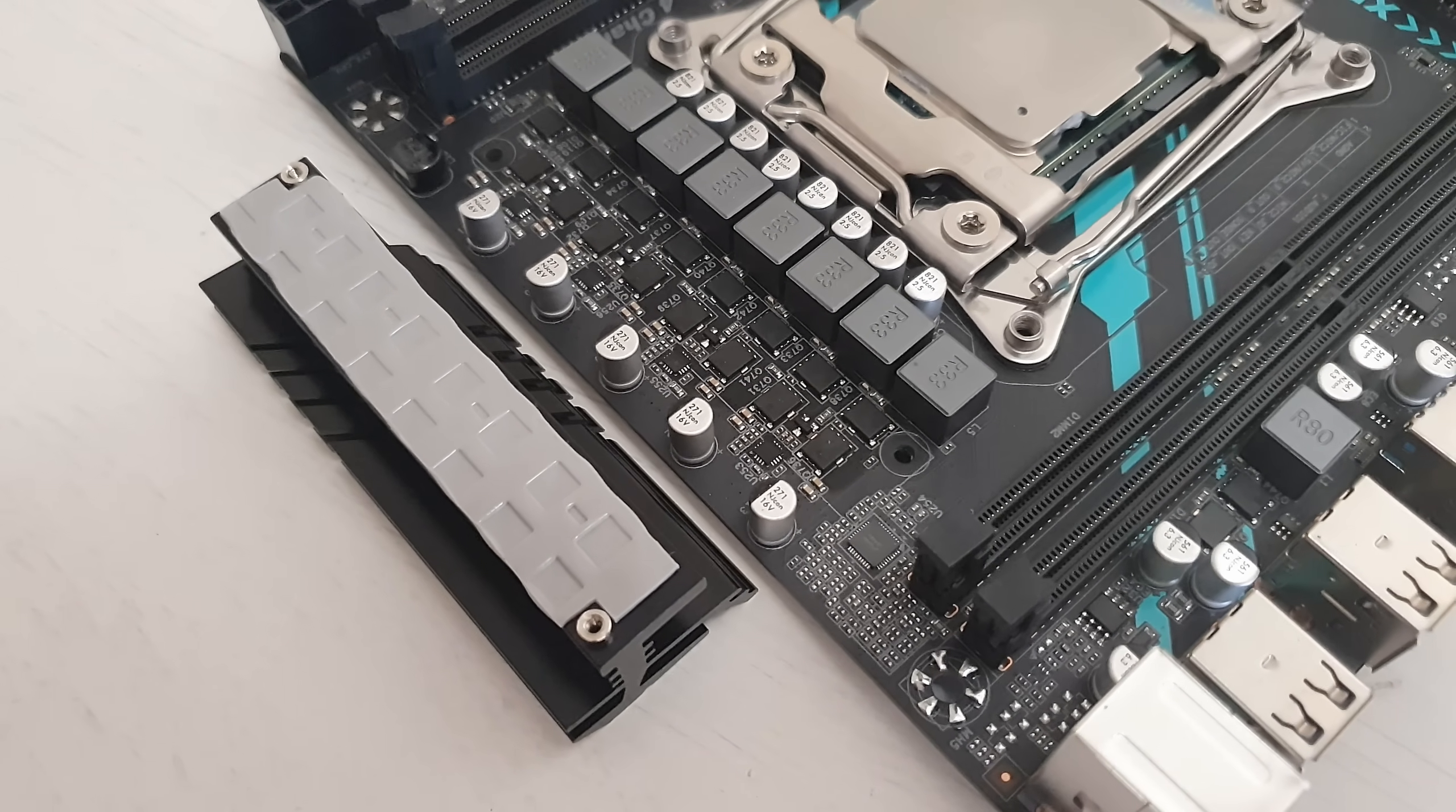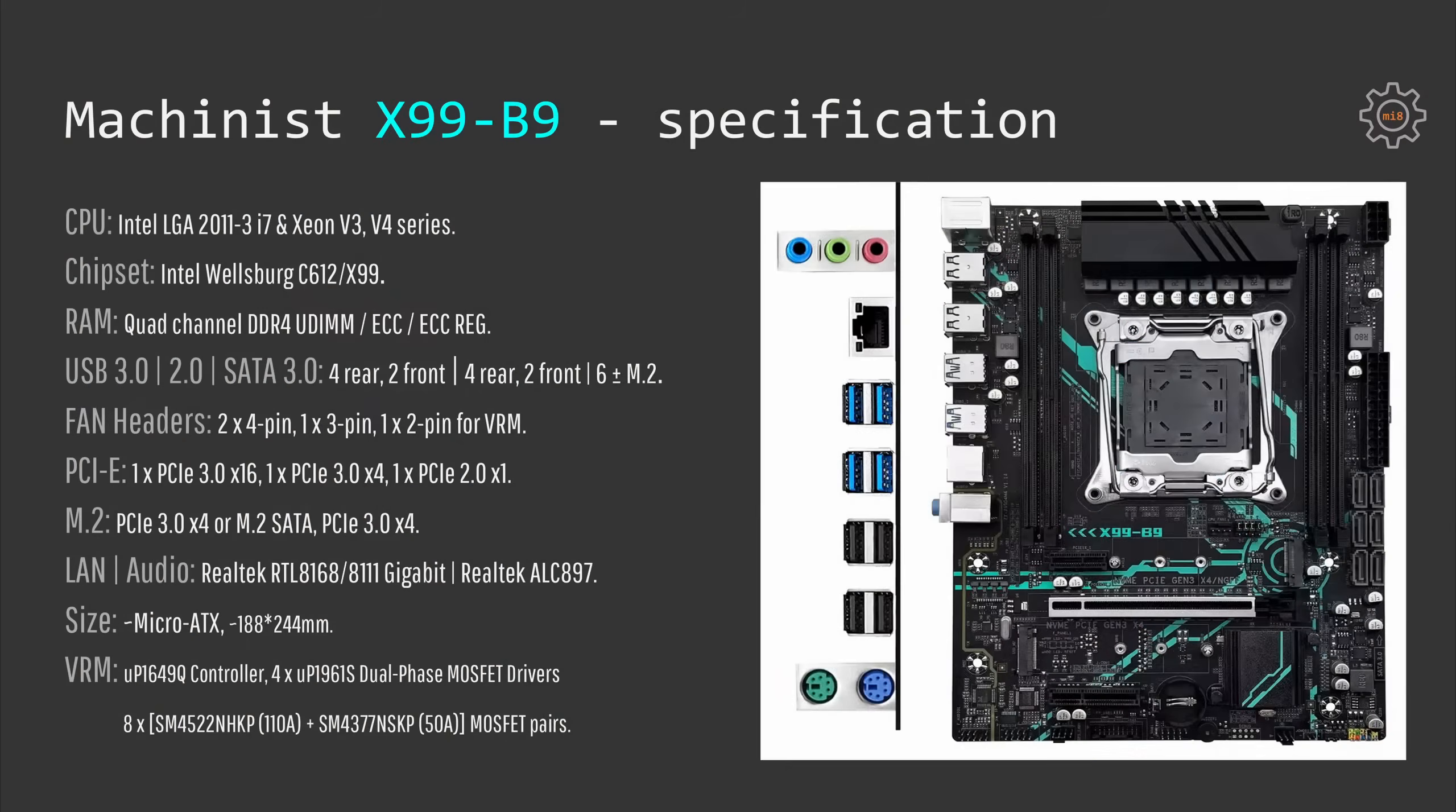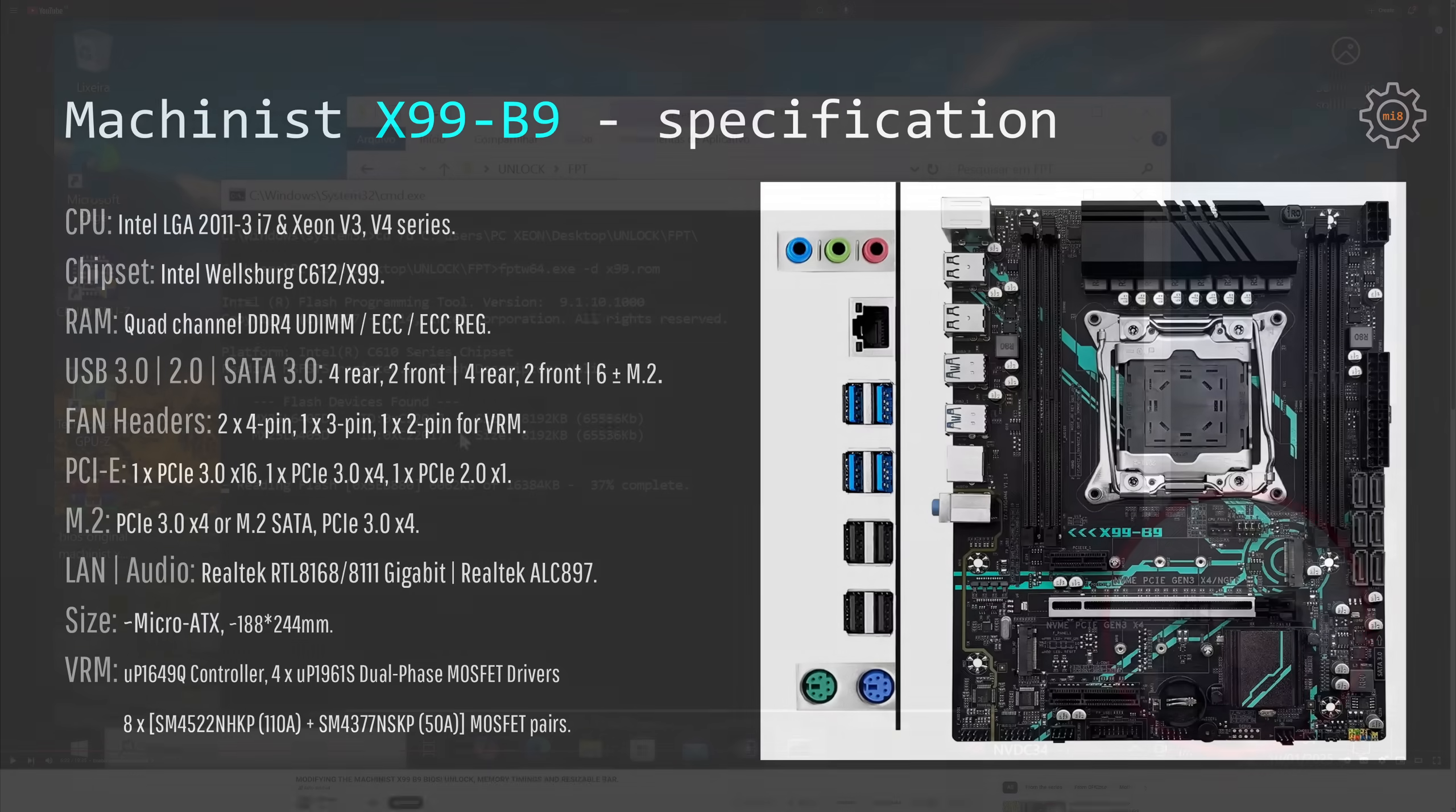So I could suspect that the VRM cooling would be sub-optimal, and if you try to install a v3 CPU with the Turbo Boost Unlock on Machinist X99-B9, then I would strongly recommend to ensure good airflow over your VRM zone.